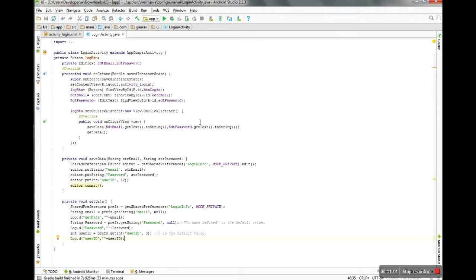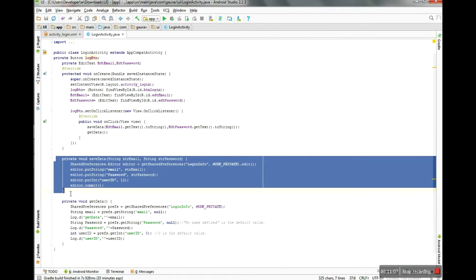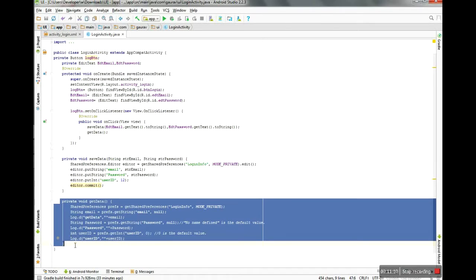So friends, with the help of this code you can store data in SharedPreferences and easily get data from SharedPreferences. Thanks for watching my video — I hope you learned lots of things here. Please do like and subscribe to my channel. Thanks for watching!